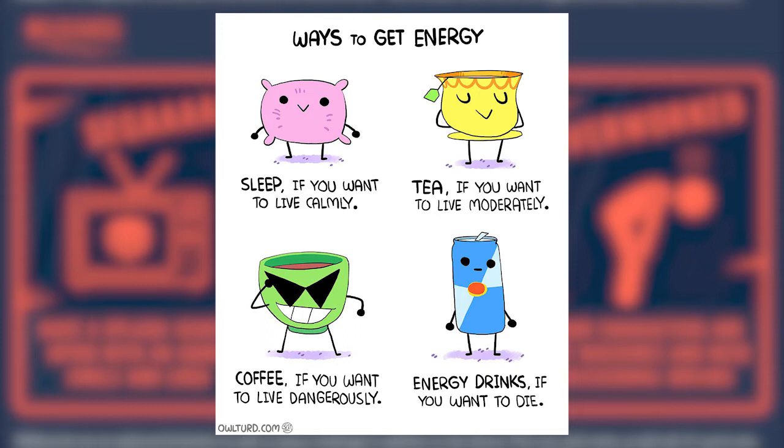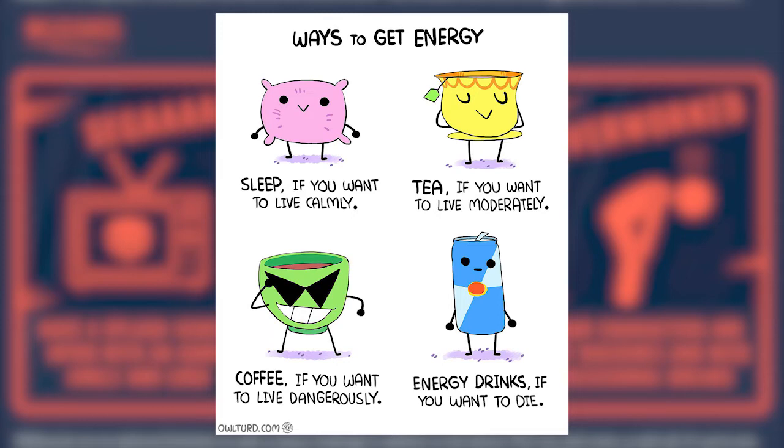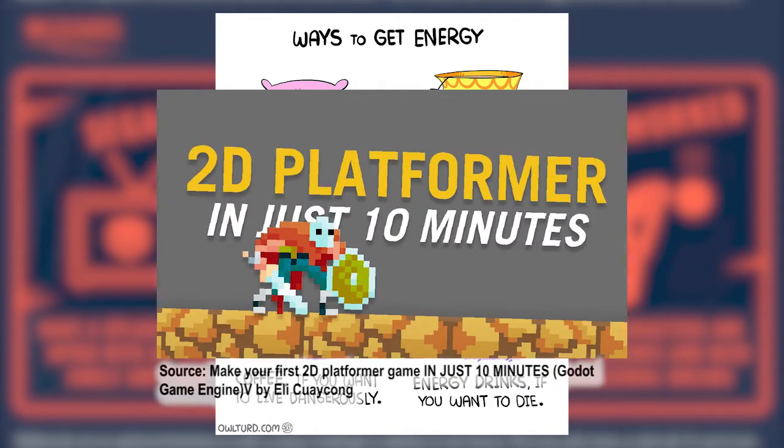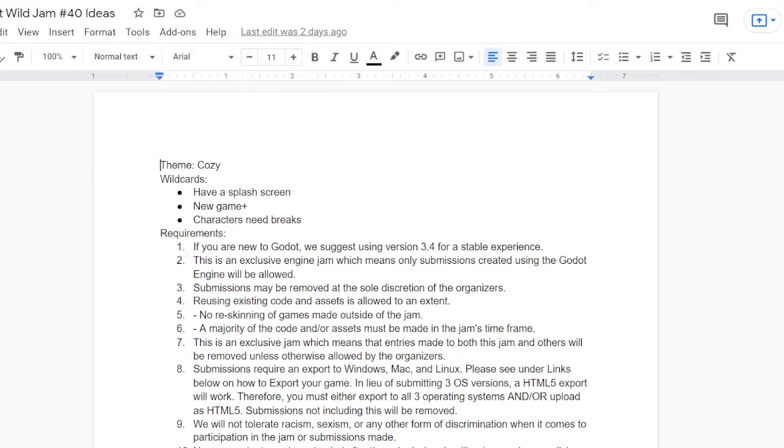With rest giving you the most amount of energy, and energy drinks giving you no energy, but just making you caffeine induced. I also began with the idea of making the game a platformer game because I like platformers, they're fun, they're simple. You can find how to make a platformer game on Godot on YouTube. But other than planning out the game, I didn't do much. So on to Sunday.